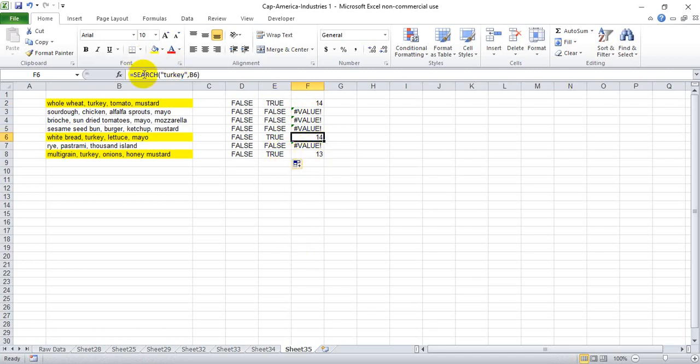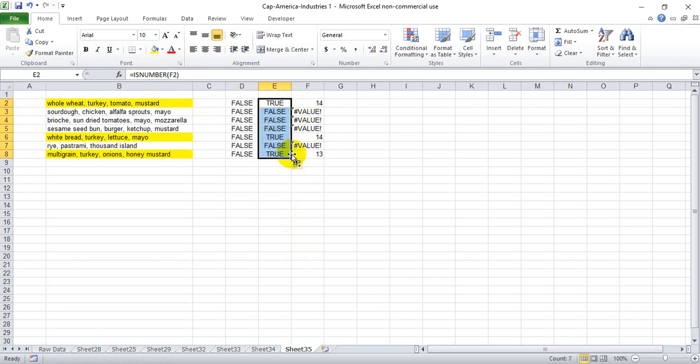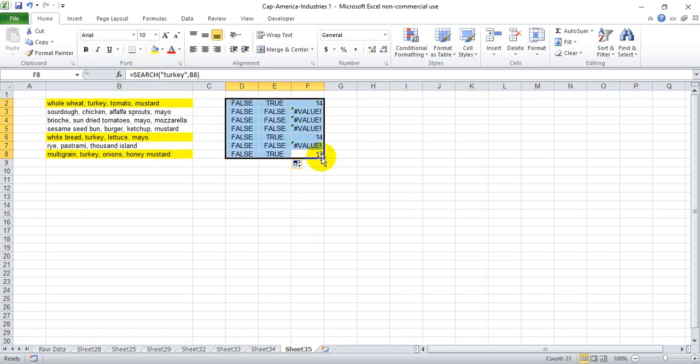So by nesting SEARCH within ISNUMBER we get the same effect as we get right here when we've done the two formulas separately from one another. So that is how the ISNUMBER SEARCH function work in conjunction to find a particular word within a string of text. Thanks a lot for watching, I hope this helps.